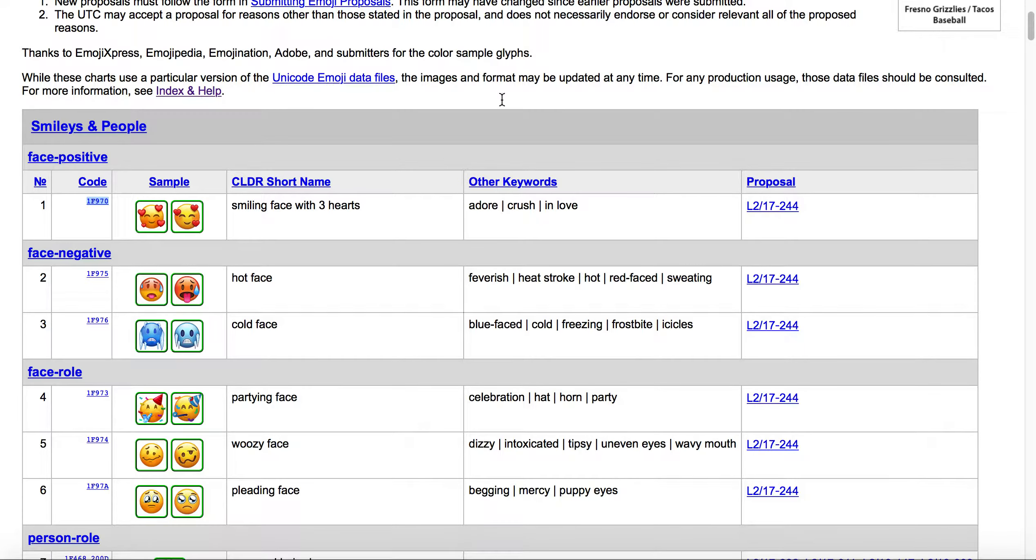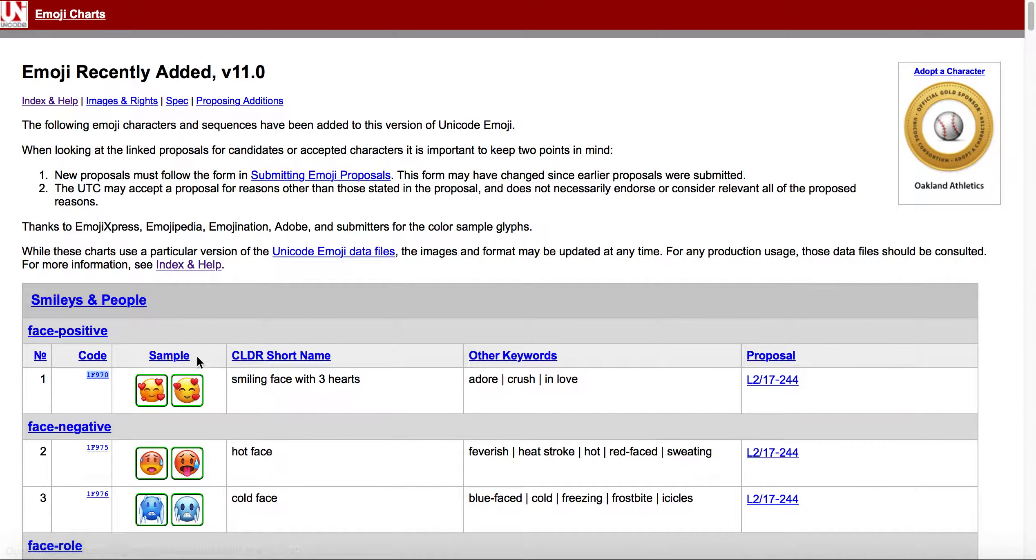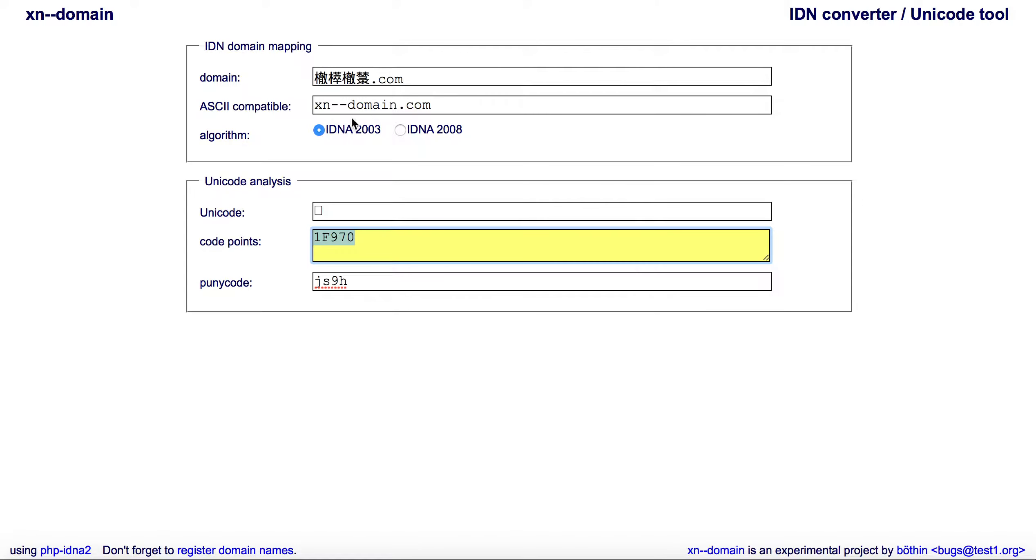Like I said, you could use the Unicode emoji recently added, and whatever the version is, as long as you have the code point, then you can go over to xn--domain, stick in that code point there. It'll give you the puny code; you'll just need to remember to add the xn--dash-dash to the front of it and the emoji domain extension that you'll be using.